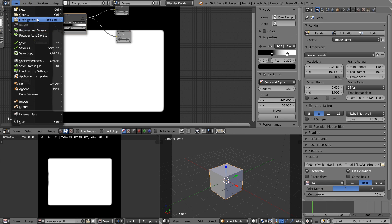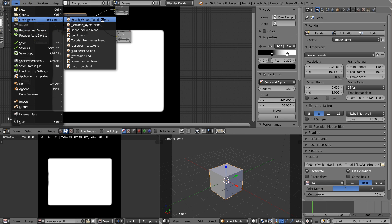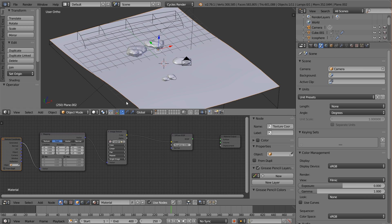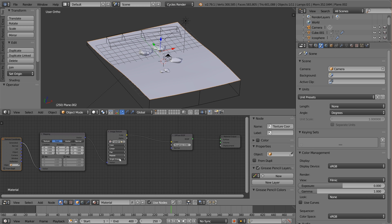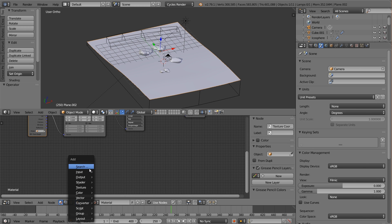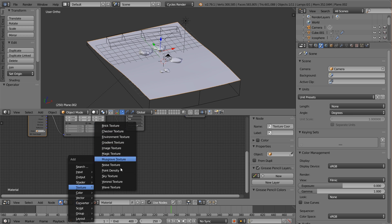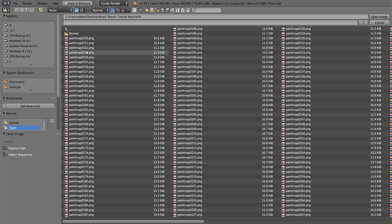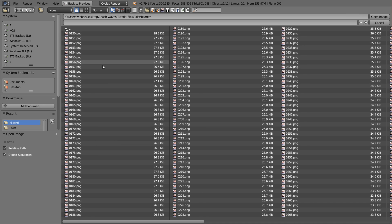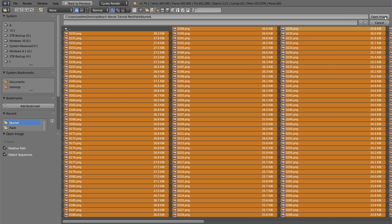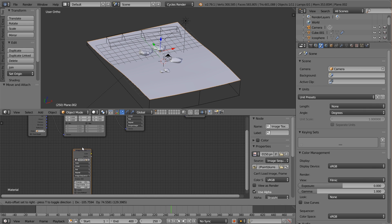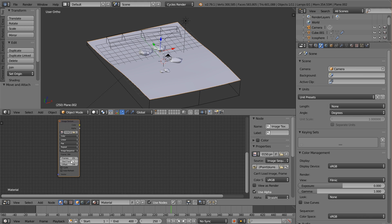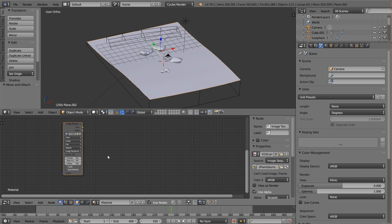That finished. We'll bring up our wave project again. On our sand texture we're going to add a new image texture node. Go to your paint folder, then your blurred folder, hit A to open everything, and click Open Image. This will automatically set the right amount of frames, but you have to make sure you set it to start at frame 150. Then go ahead and choose Auto Refresh and Cycle.